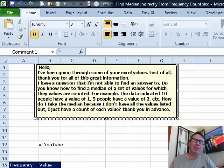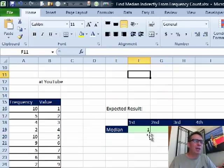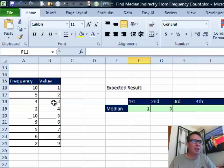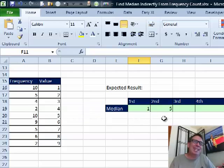This question came in from YouTube. I've redacted the name because we're fairly sure that he or she is asking for the wrong thing. We have this Frequency Chart here. The value 1 appeared 10 times, the value 2 appeared 5 times, the value 3 appeared 4 times, and the person is asking for a formula that will calculate the first and second medians.